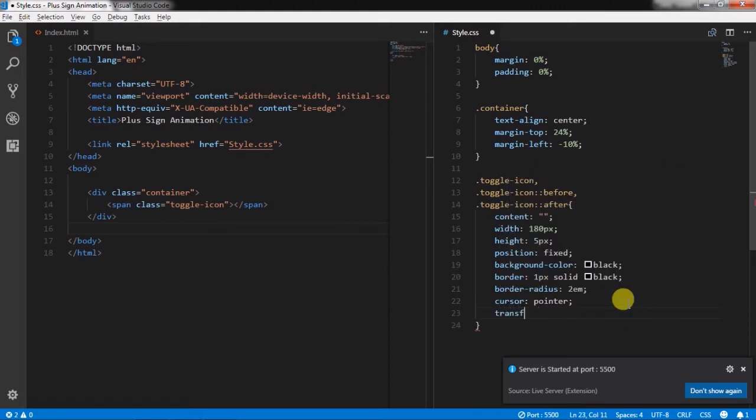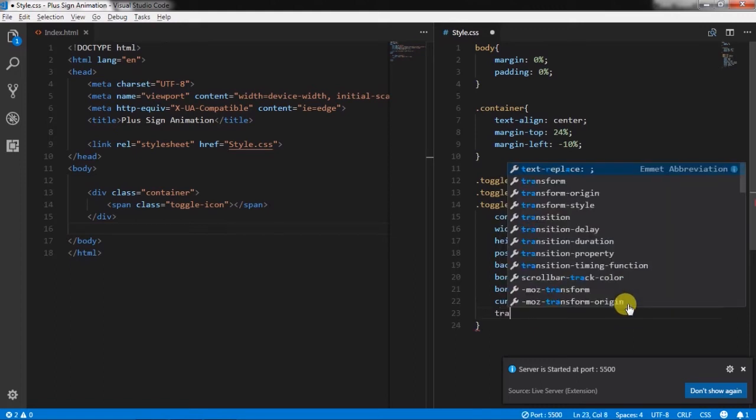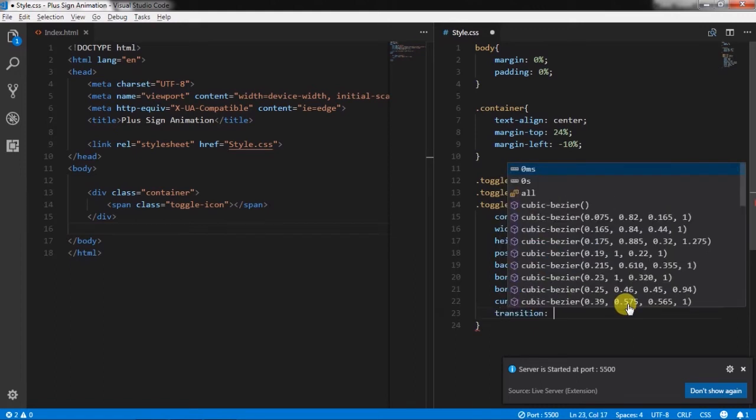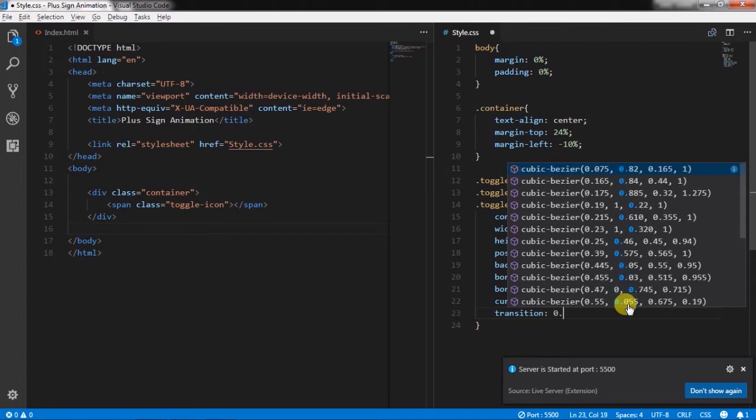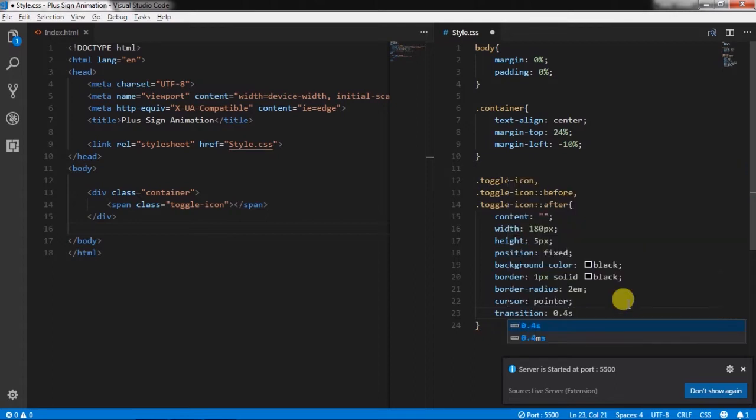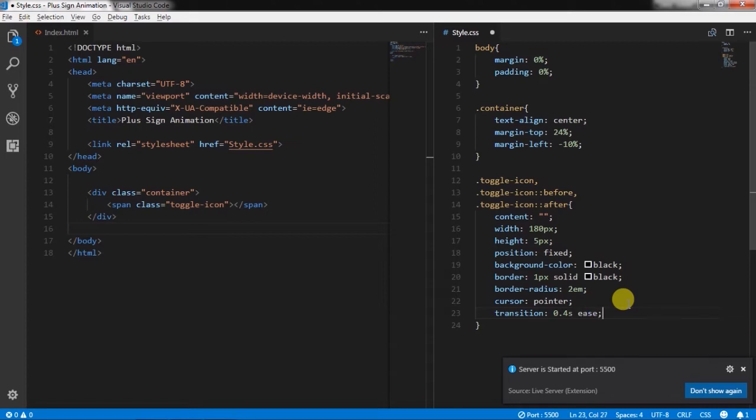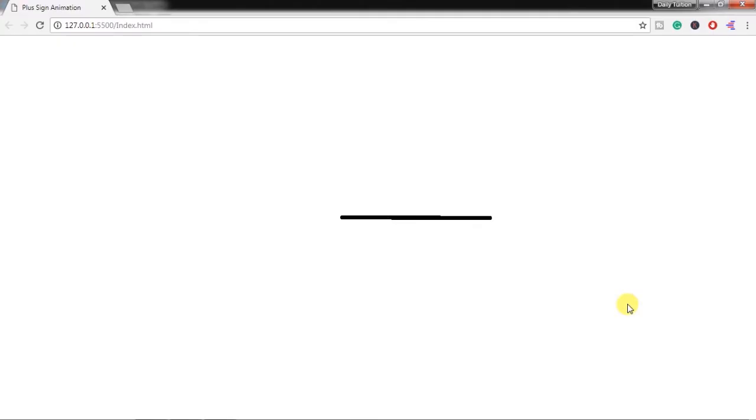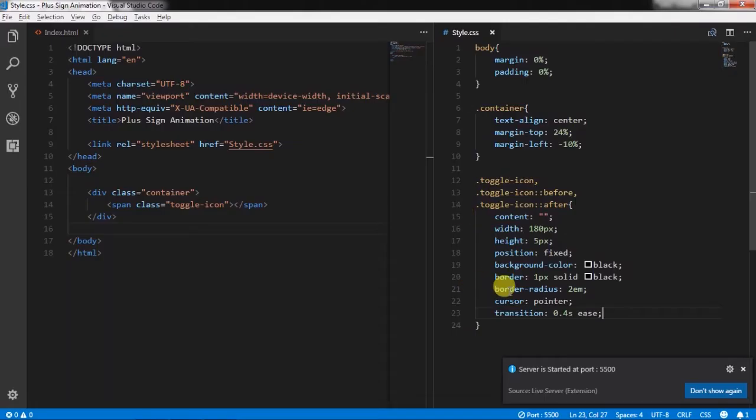cursor pointer, transition property 0.4 second ease. Now we will separate after and before selector.